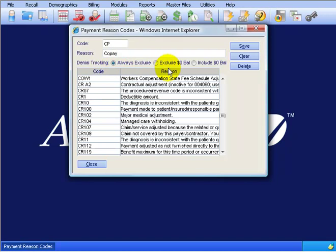Or you can choose for other payment reason codes to exclude $0 balance. In other words, anything greater, like a penny or more, you want to pull into the denial tracking so you can still collect on it. So you may still want to collect on that one penny or two pennies or whatever from the insurance carrier and have it pulled in denial tracking.